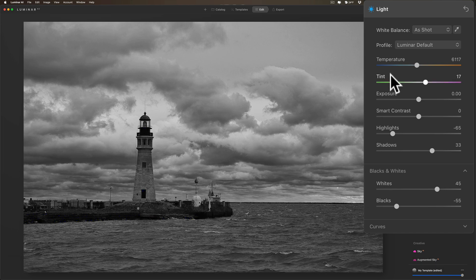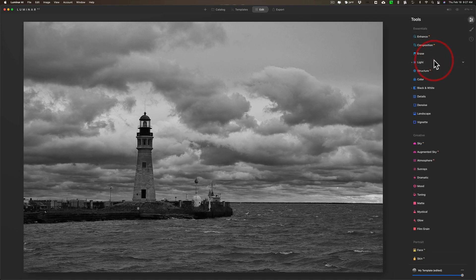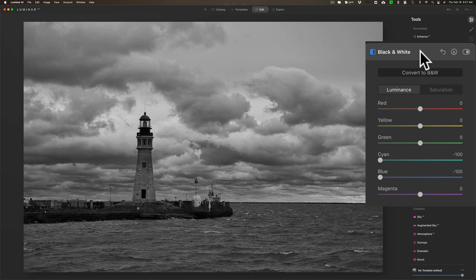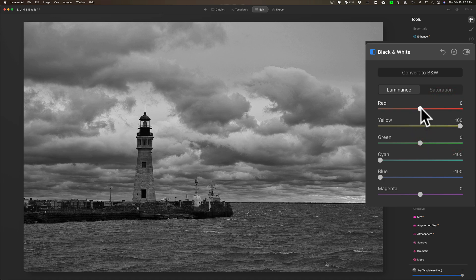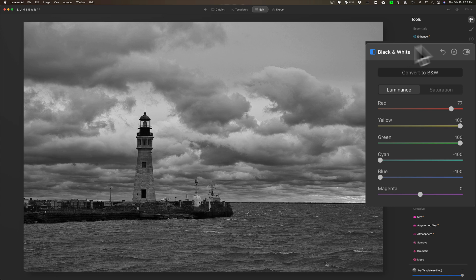I think I'm done with Light. I'm going to jump back down to the black and white mix, and I'm going to go to yellow. The grass down in here and actually the lighthouse itself, I want to make that a bit brighter. So I'm going to move yellow to the right, move red to the right - it's just affecting the sign a little bit over here. Move green to the right, just kind of brightening up the water in this case a little bit.